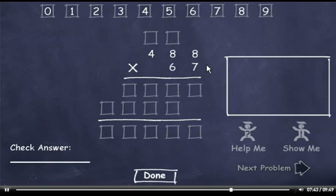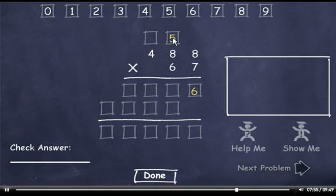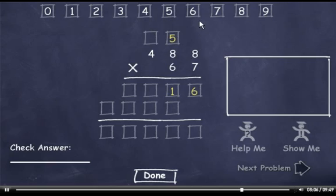488 times 67. 7 times 8 is 56, so I'll bring down a 6 and carry the 5. Then 7 times 8 is 56, plus 5 is 61, so I'll drag down the 1 and carry the 6. Then 7 times 4 is 28, plus 6 is 34.